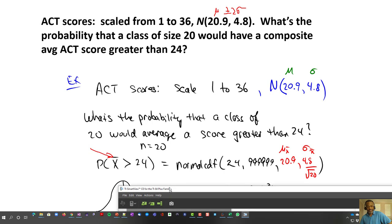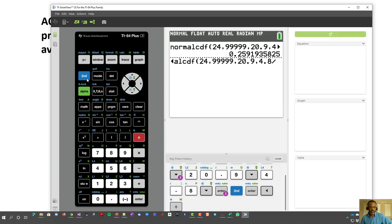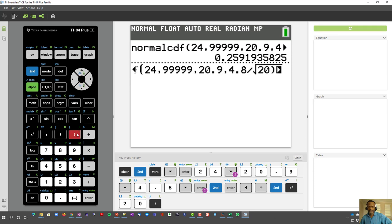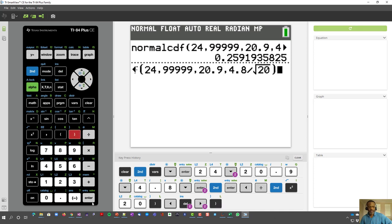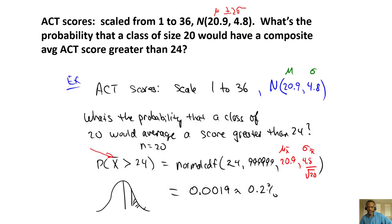But the question asks: what about a class where they all average at least 24? That curve is different — there's less variation. What changes is the standard deviation, which is now 4.8 divided by the square root of 20. That makes it highly improbable — less than half a percent, about 0.2%. That would be a red flag; it's highly improbable that you could get 20 individuals and have an average score of 24 or more.